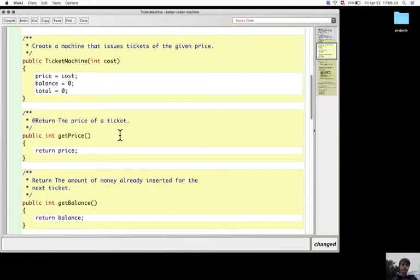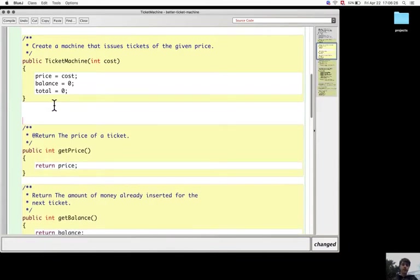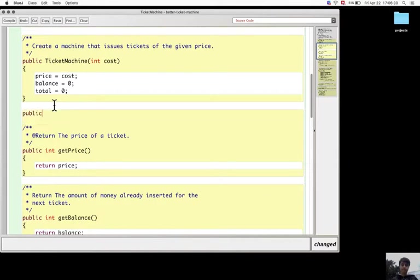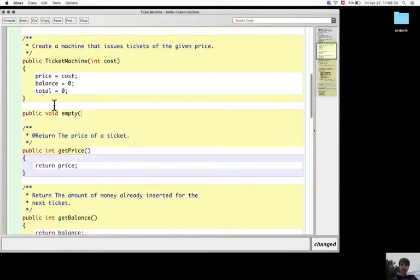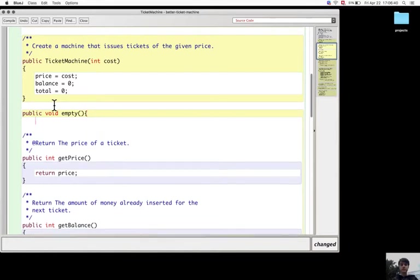Let's create an empty method - it's a mutator method.